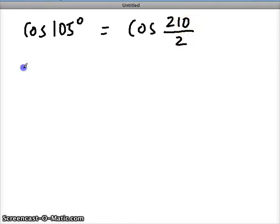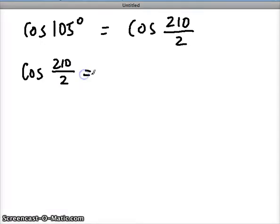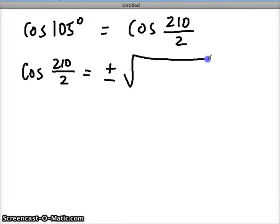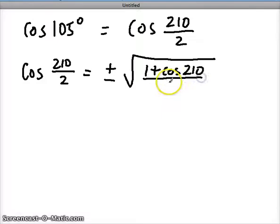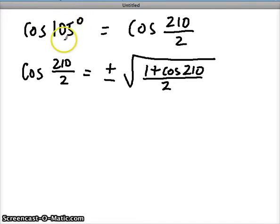That's the first part, which is generally there to remind us of what we're using. This is going to be equal to the cosine half-angle formula: 1 plus cosine of 210 divided by 2. Let's determine whether it's positive or negative. Because we're talking about the angle equivalent to 105 degrees, that's in quadrant 2 where cosine values are negative, so we're going to use the negative out in front.